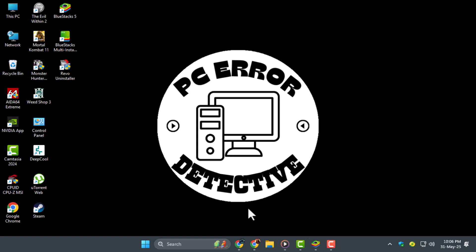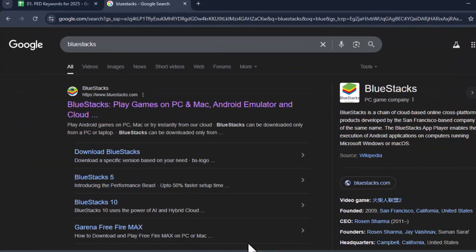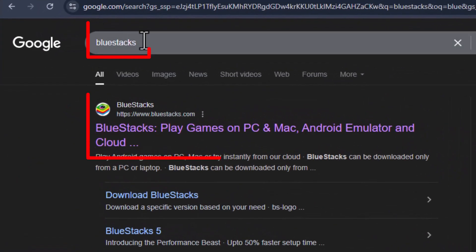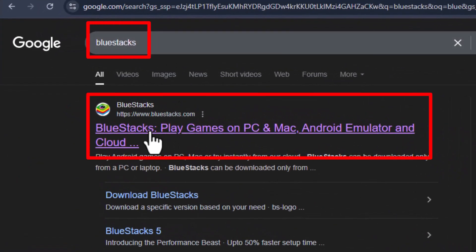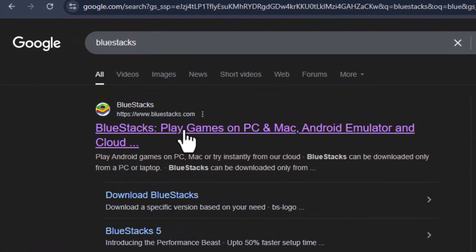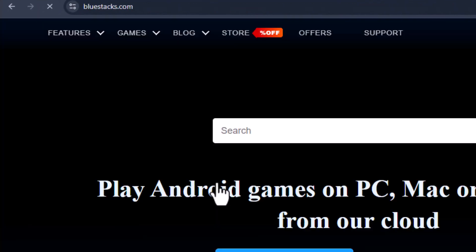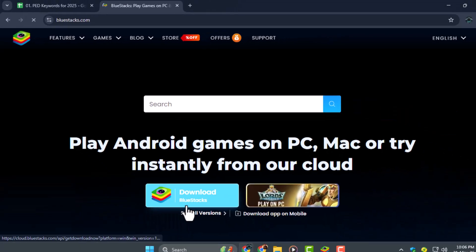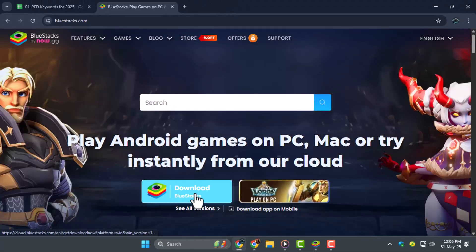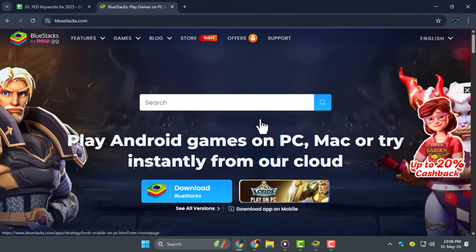Step 1. First, open your browser and search for Bluestacks, which is a trusted Android emulator for PC. Download the Bluestacks 5 installer and follow the setup wizard to install it on your computer.